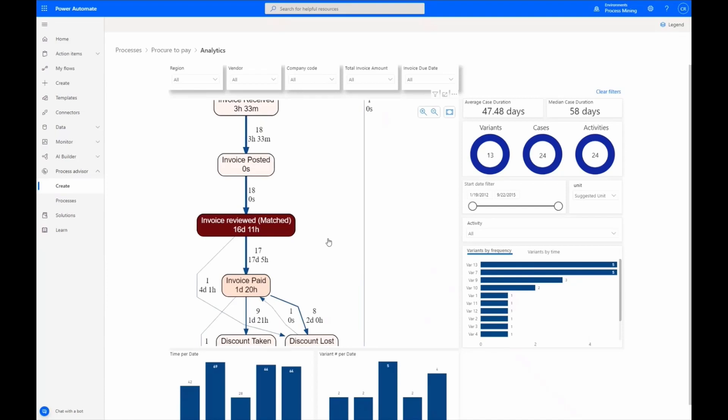For example, this data informs us that it is taking 16 days to review and match invoices for all regions. We have deployed a Power App to the North America region to optimize the review matching step. We can now see the impact of that optimization using Process Advisor.